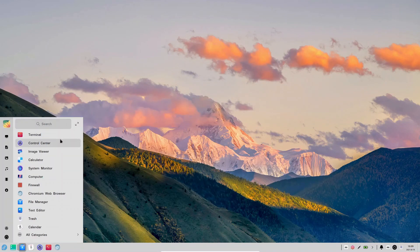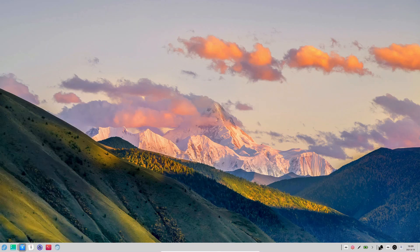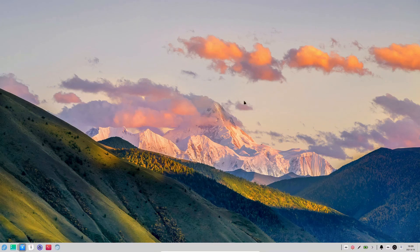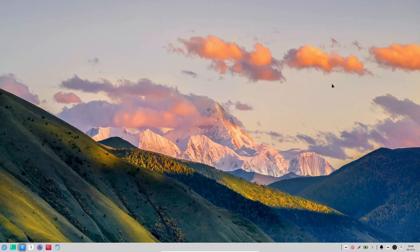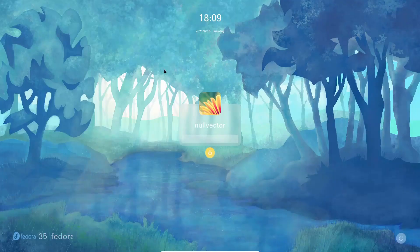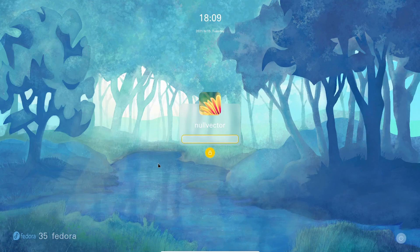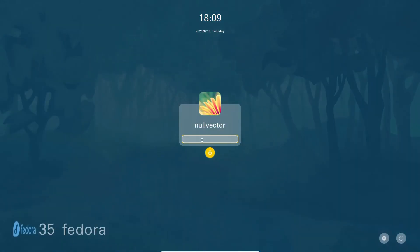So that is the Deepin Desktop Environment on Fedora Rawhide, or Fedora 35. It has a beautiful lock screen — if I lock the system you can see how it looks. It's a beautiful desktop environment. I hope you all have a wonderful day.